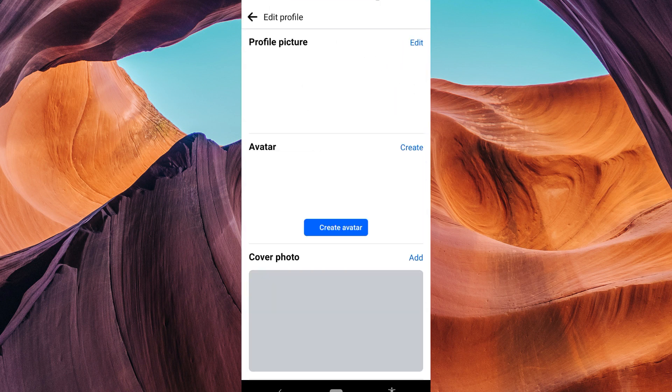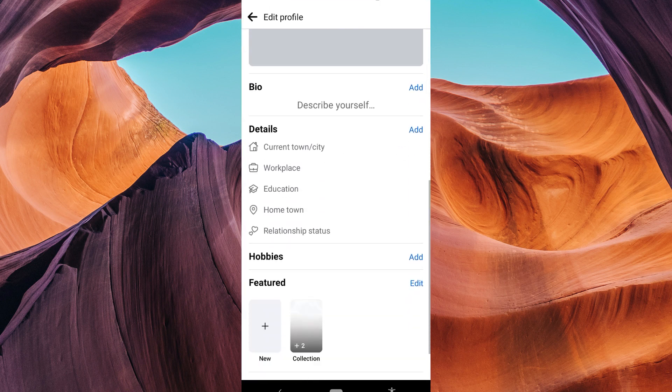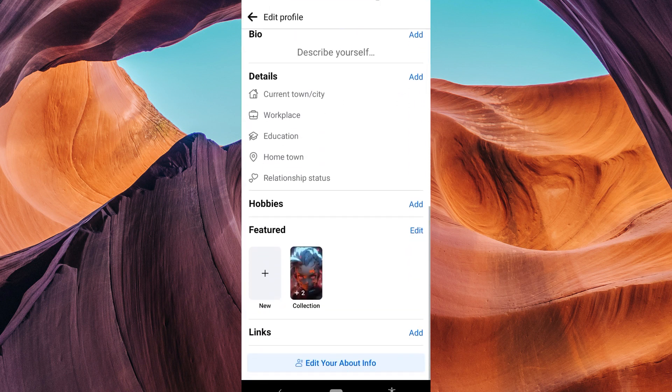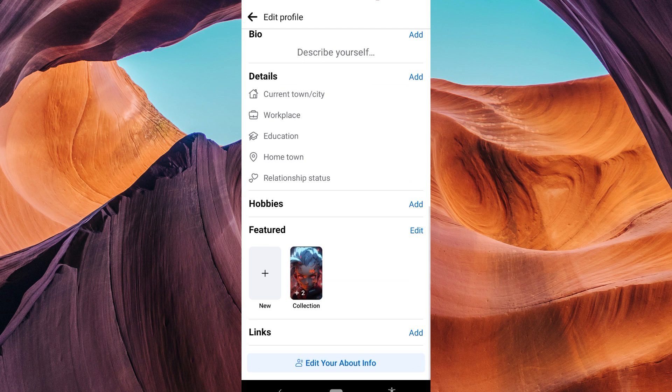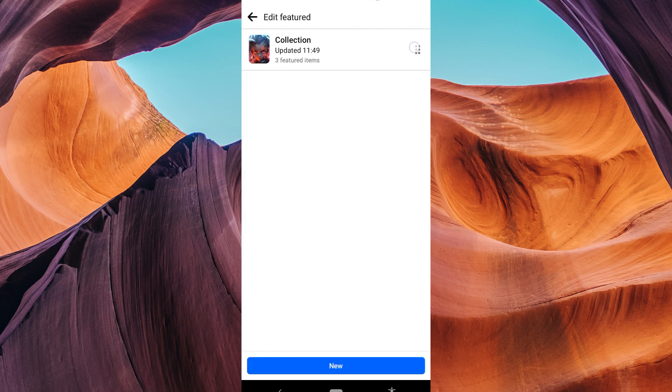In the Edit Profile section you'll find various options to customize your profile. Look for Featured Photos and click on the Edit button. Now you'll see the photos you have featured on your profile. Tap on it to view your pictures.